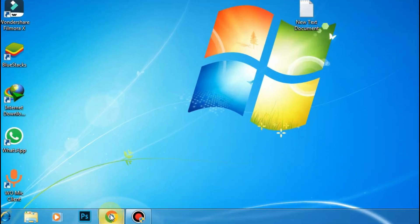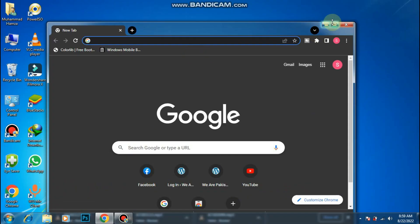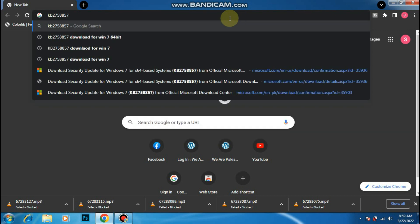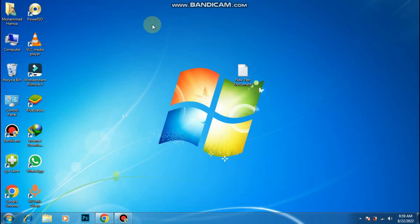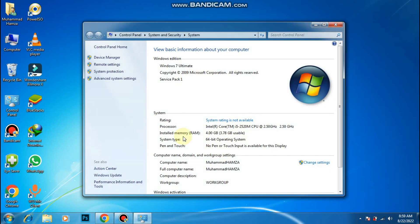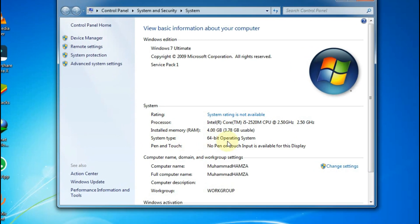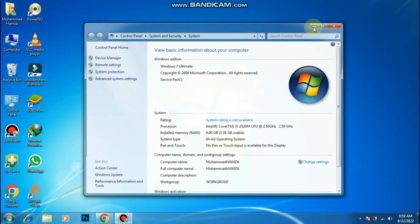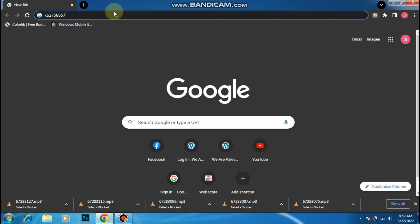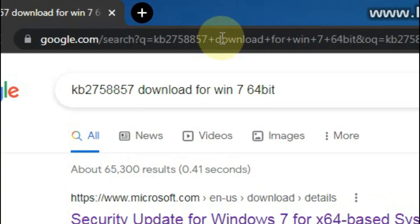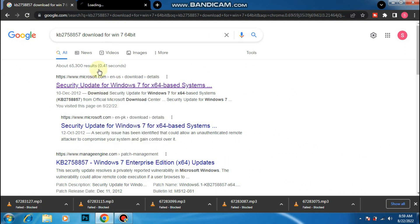Open your browser. First of all, you have to search this — you will find it in the description. Check your system type. Download the file according to your system type.